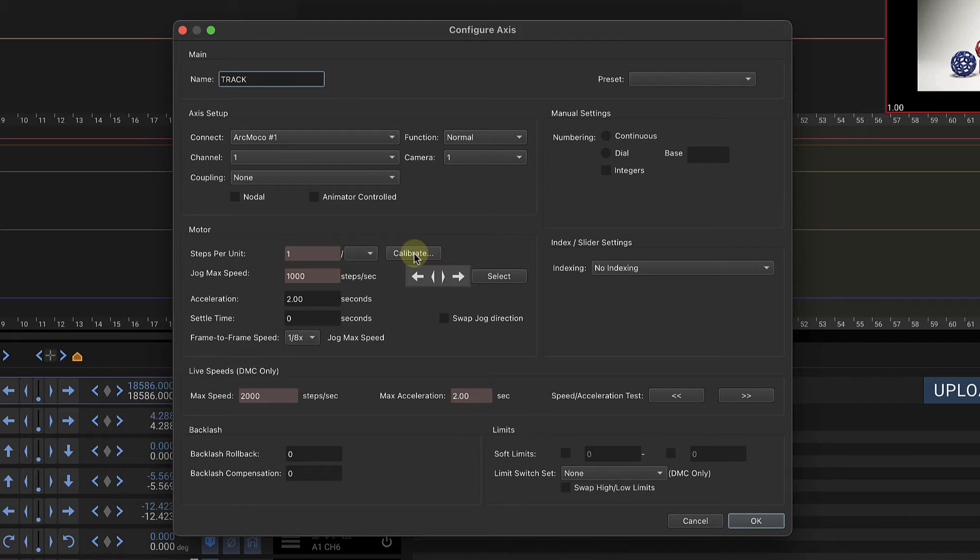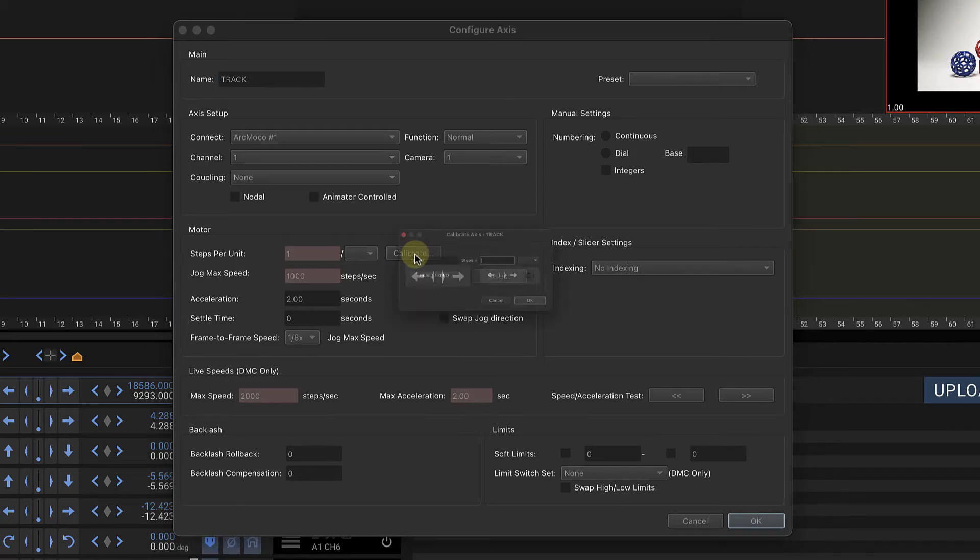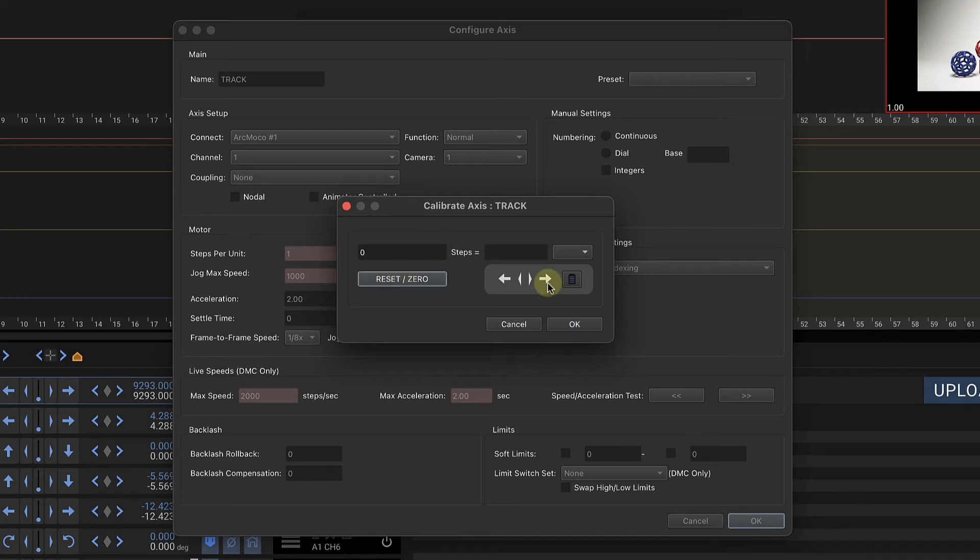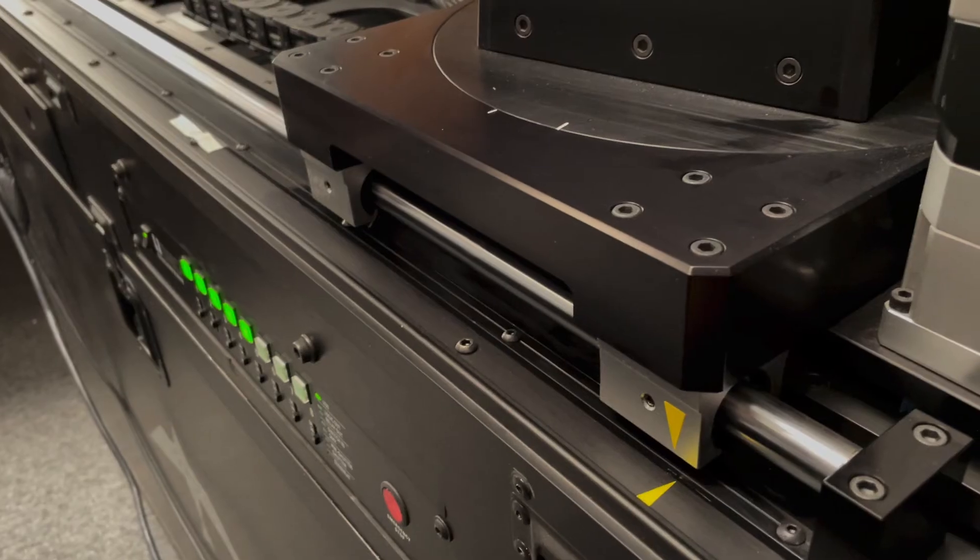Let's go back to the screen and hit the calibration and we're going to reset zero. We'll simply drive using these controls to our 18 inch mark.